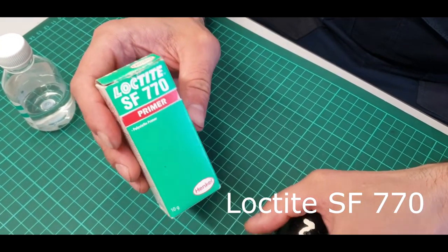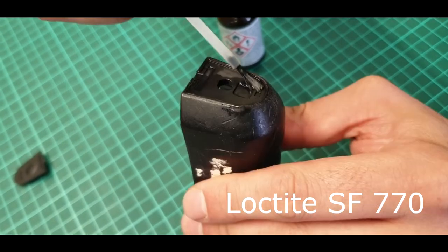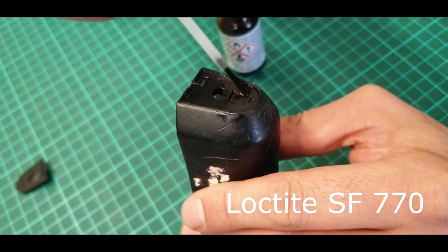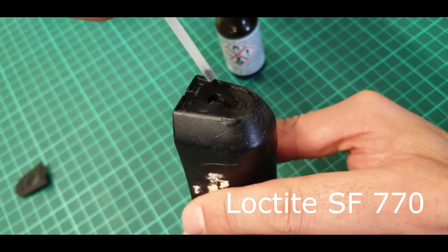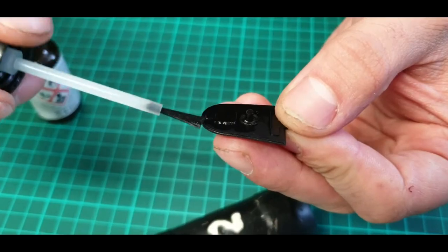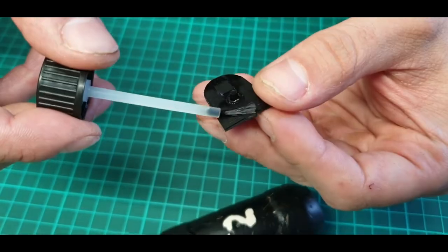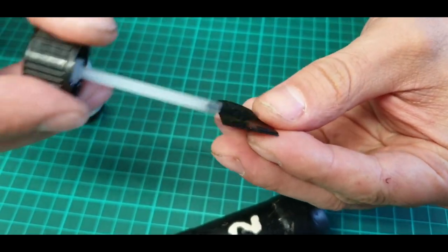Next use Primer Loctite SF770. Evenly treat the surface where the button will be glued. Also prime the button.